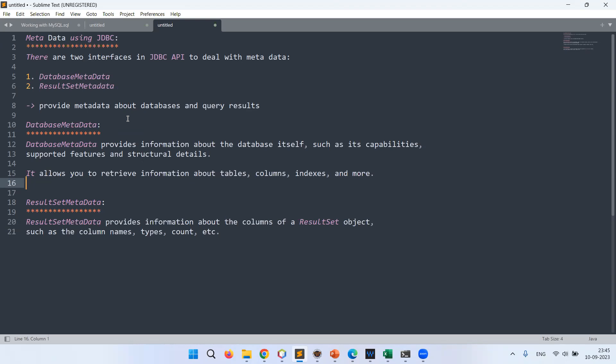First, what is metadata? Metadata is data about the data — the data that defines the data is called metadata. For example, with DatabaseMetaData we get the details of the database. The database has a name, certain tables, views, procedures, and functions. The database also has metadata like the database product name, its version, and how many tables are there.